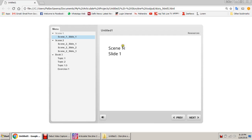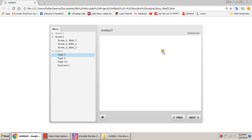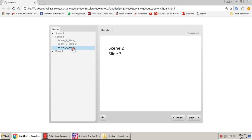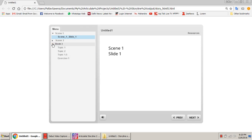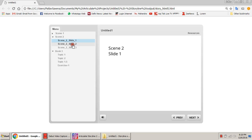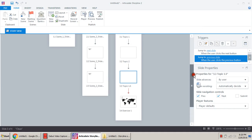Scene one has only one slide — scene one slide one. You can directly jump to book three or scene three: topic one, topic two, exercise one. In scene two: slide one, slide two, slide three — you can navigate to these as well, because these are not forcibly navigated. Force navigation in Storyline restricts you from jumping to a slide until you have viewed all the preceding ones. That is something very cool which we will cover in the next topic. For now, thank you — keep practicing scenes and slides.